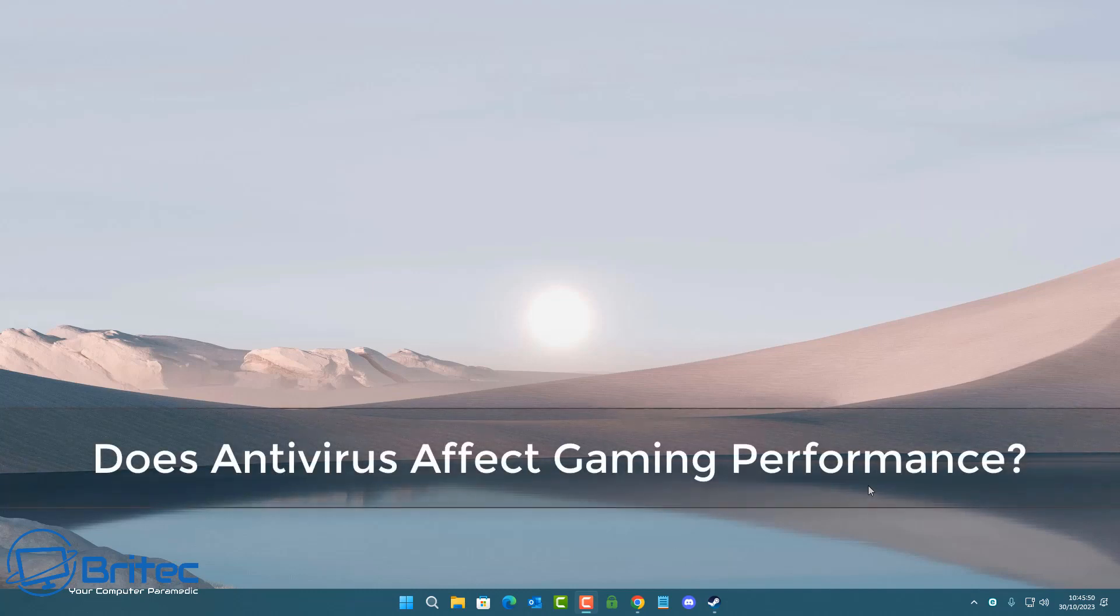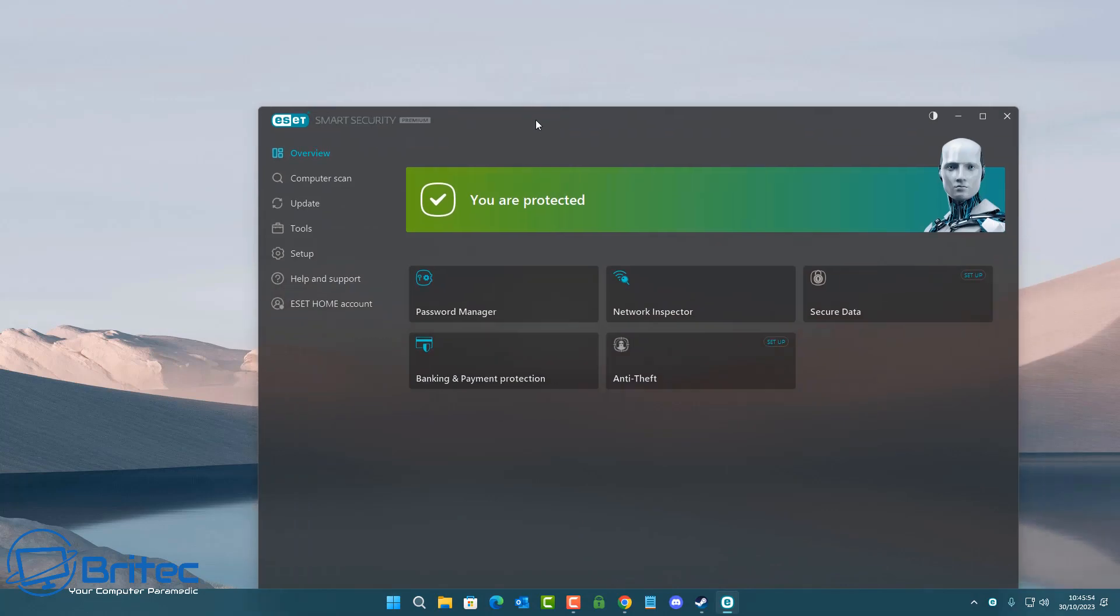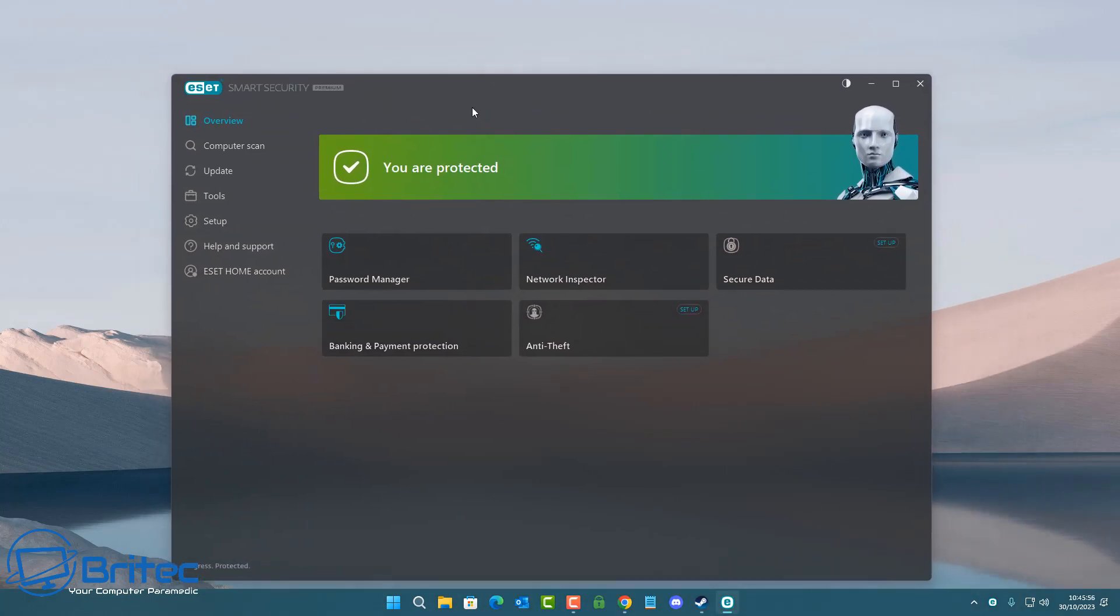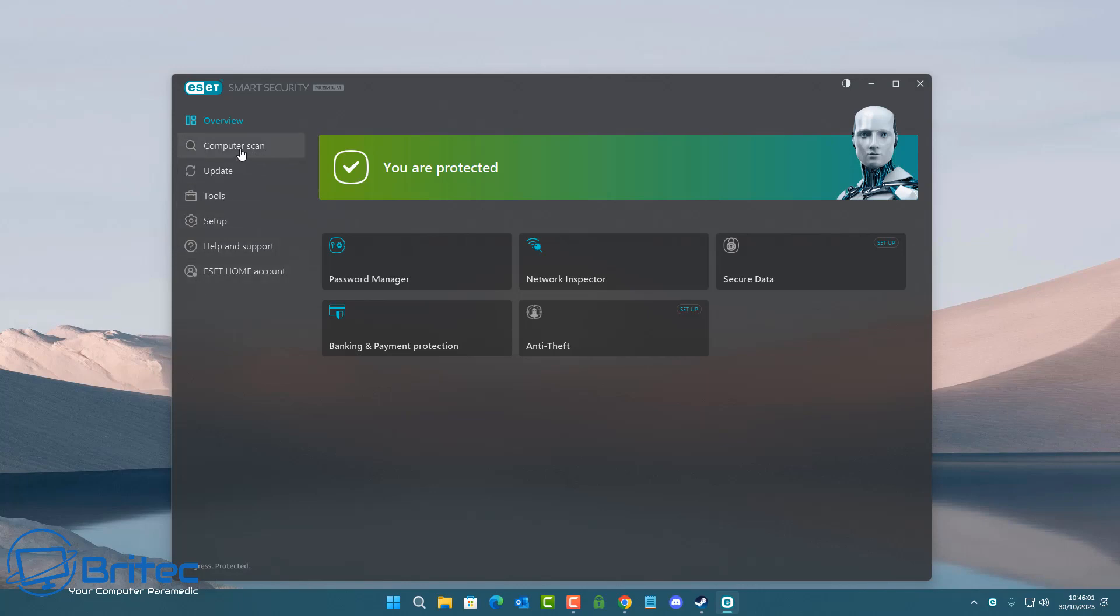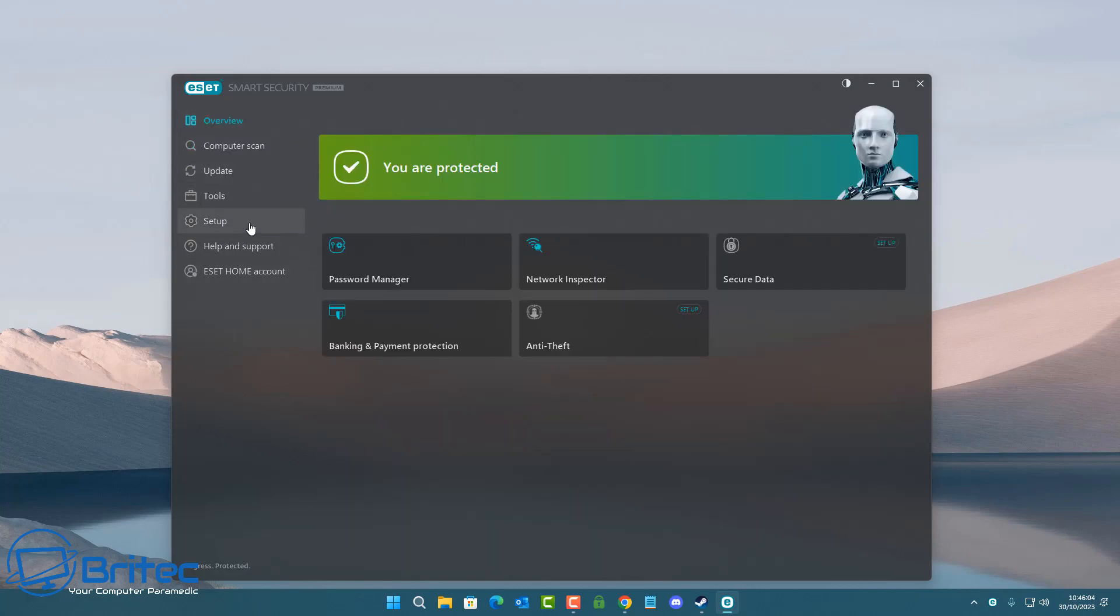What's up guys, got another video. Does an antivirus affect gaming performance? We're going to test this with an antivirus turned on, antivirus turned off, and also use game mode to see whether there's any impact on your performance or FPS drops.